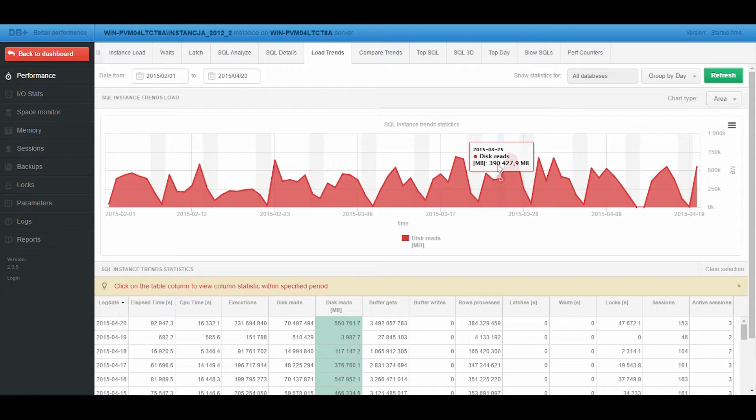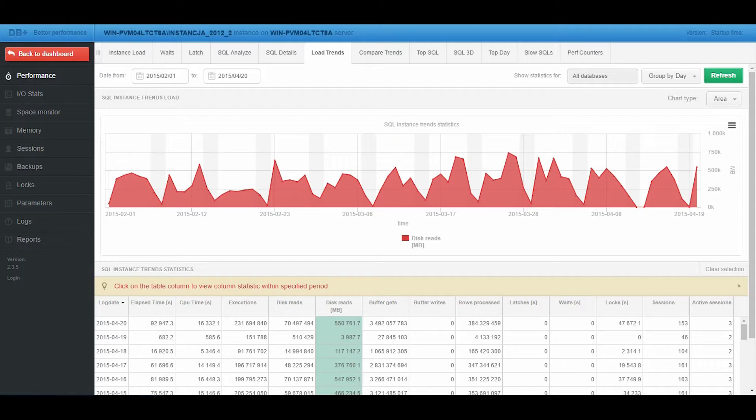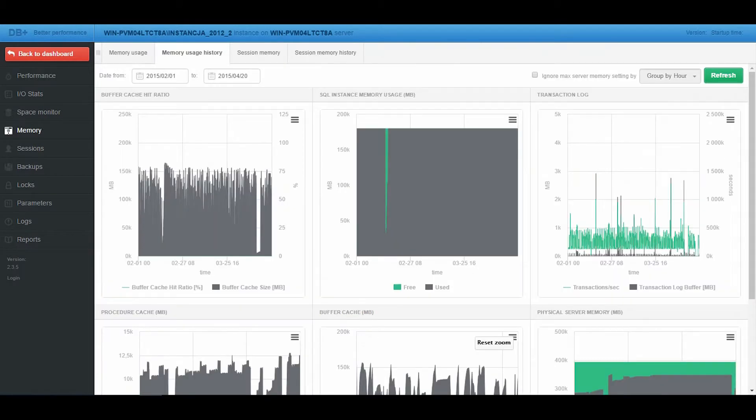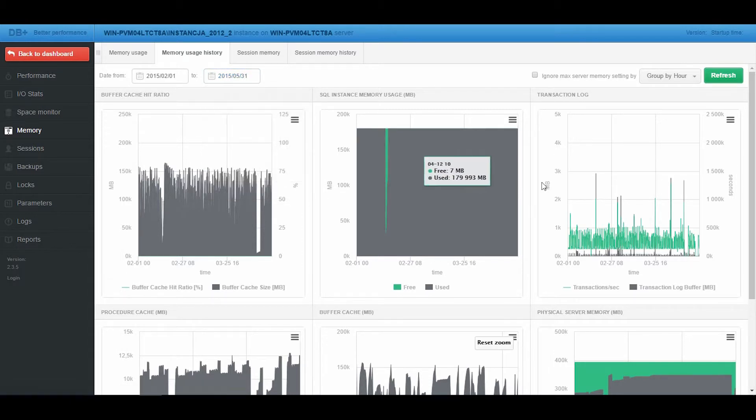Updating the SQL Server with a required patch solved this problem. Let's check how the patch affected the performance. Let's go back to the Memory screen, and add another month to the analysis.